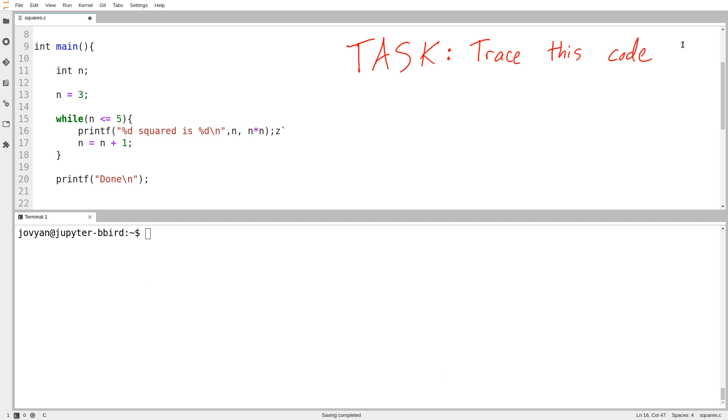It can be hard to keep track of what we're doing in each video, so for this video I've written us an agenda. Here is our agenda: trace this code. Oh, I also added a typo to my code, let's delete that.